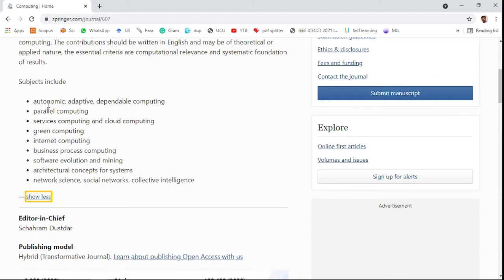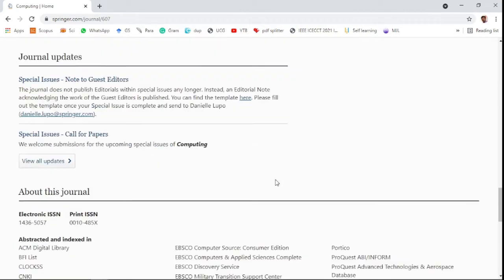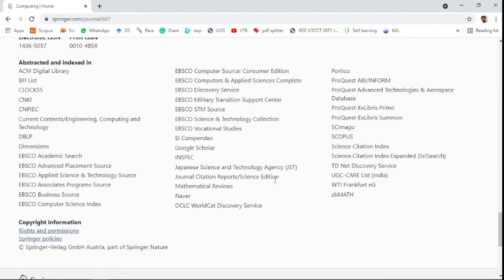The third journal also comes under Springer publisher and is a hybrid journal — you can publish either open access or via subscription. The impact factor is 2.220 in the last year and 2.495 over the last five years. The first decision is announced by the editor within 81 days, and the overall submission-to-acceptance time is 220 days. It is indexed in Science Citation Index Expanded, Science Citation Index, Scopus, and the UGC CARE list of India.